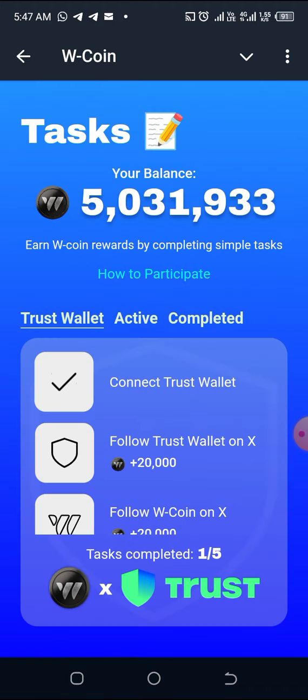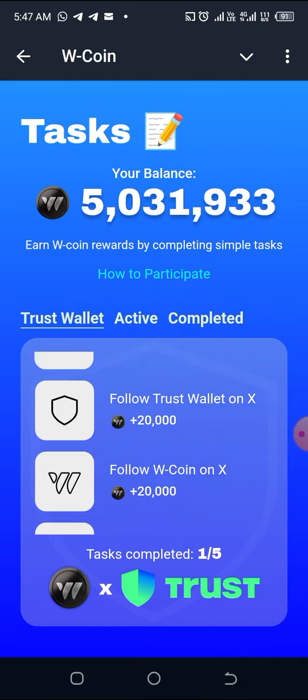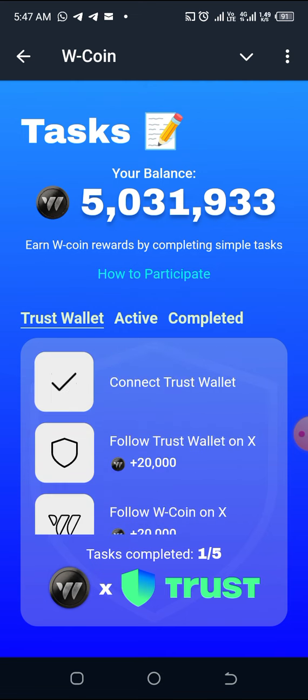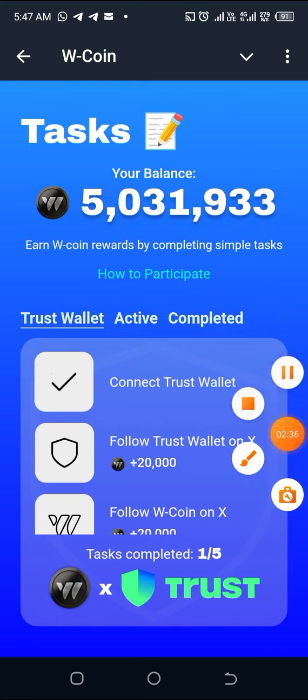Then you press the back button and come back to the Tasks. That is how to do it — can you see it has marked it for me that I have connected my Trust Wallet? It is as simple as ABC. Please kindly like this video, share this video, and don't forget to drop your comments if you enjoyed it.